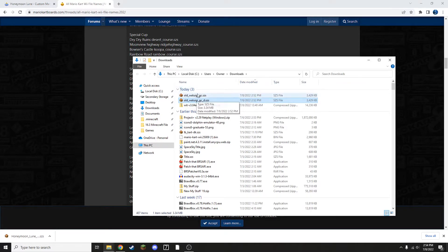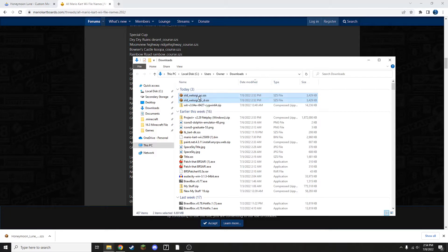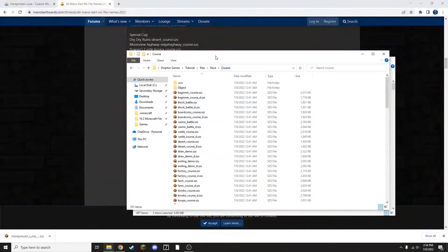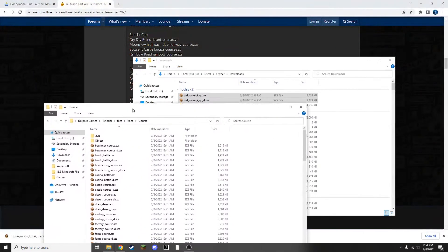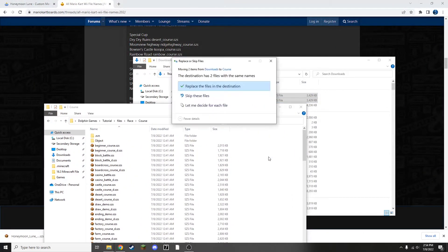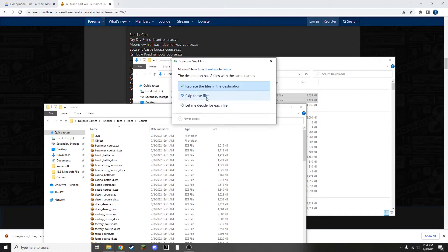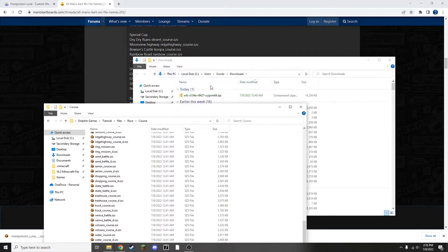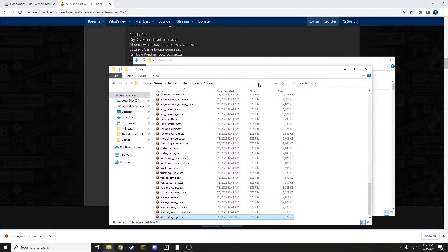So I'm going to take both of these tracks right here and I'm going to add them into the folder right here. There are two files with the same name. Replace the files in the destination. Okay, and with that, you're now all ready to test to make sure everything worked.